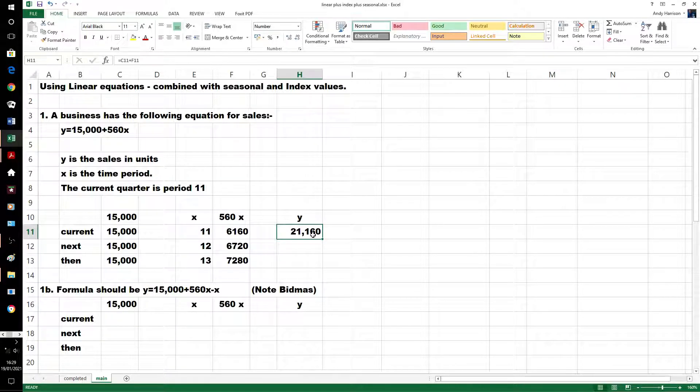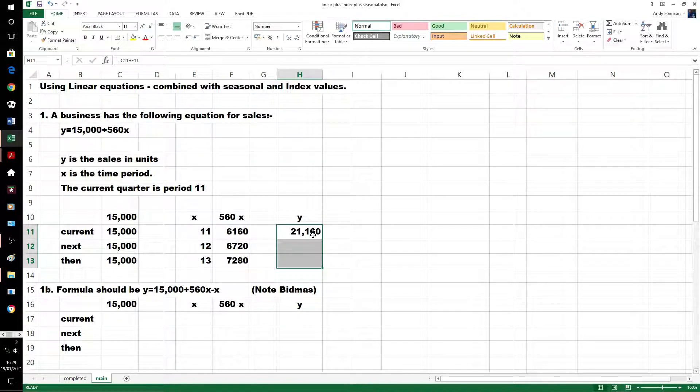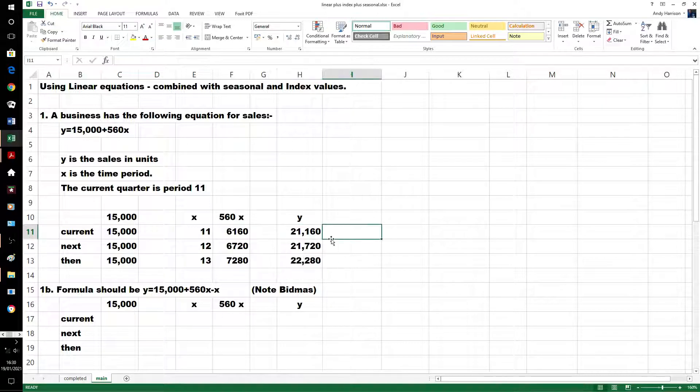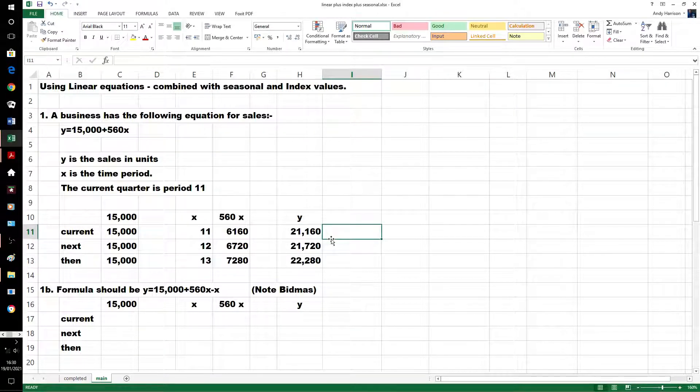And then the formula here is the same, no variation needed, and that's our first little linear equation.